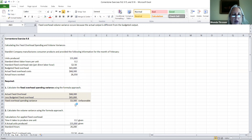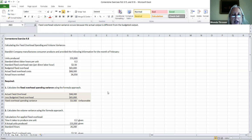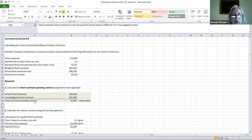If our actual fixed overhead is larger than our budgeted fixed overhead, we're going to have a fixed overhead spending variance that is unfavorable. The fixed overhead spending variance can be evaluated by management. Usually it's a small amount, and what we would do is set up all of our fixed overhead accounts in a spreadsheet that compares the budgeted amount to the actual amount. For this company, it was an unfavorable amount.